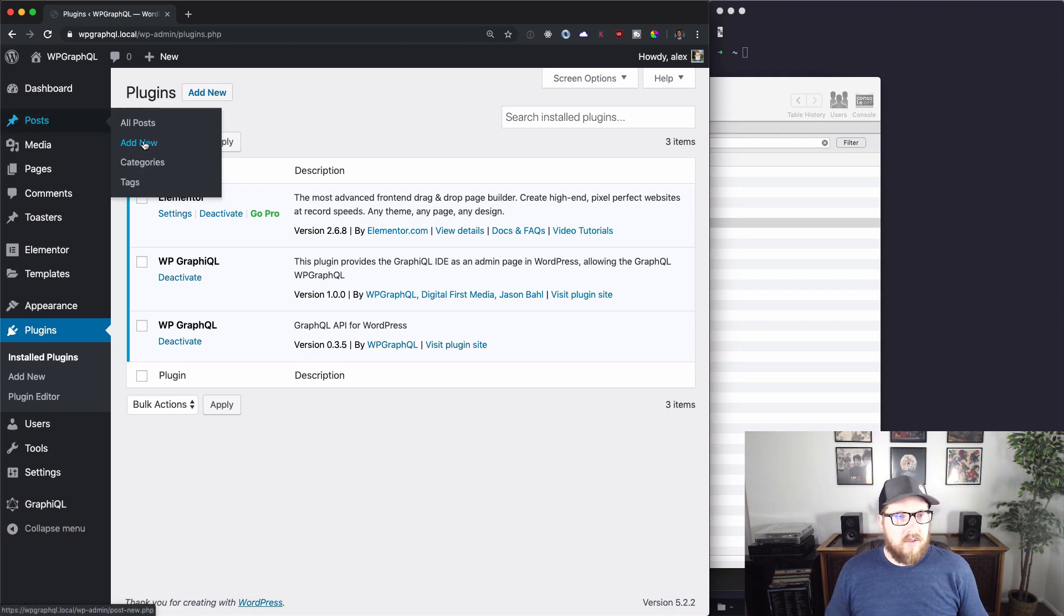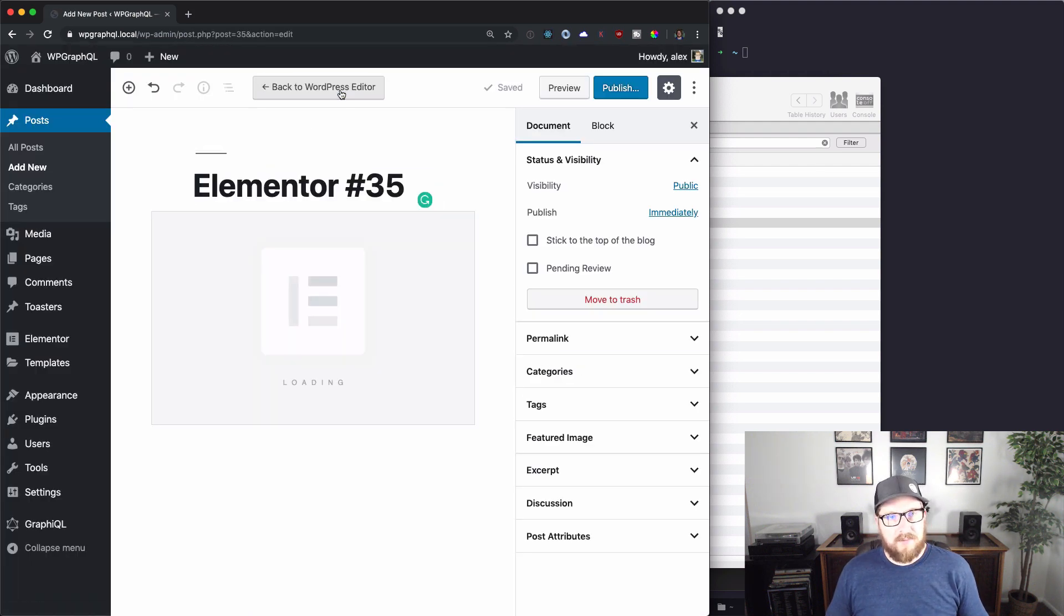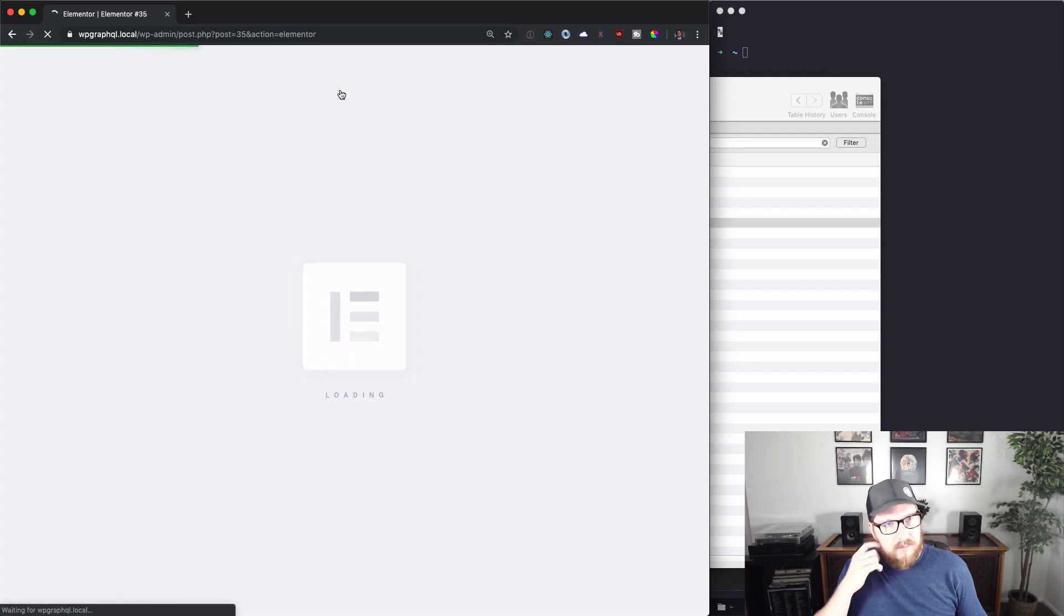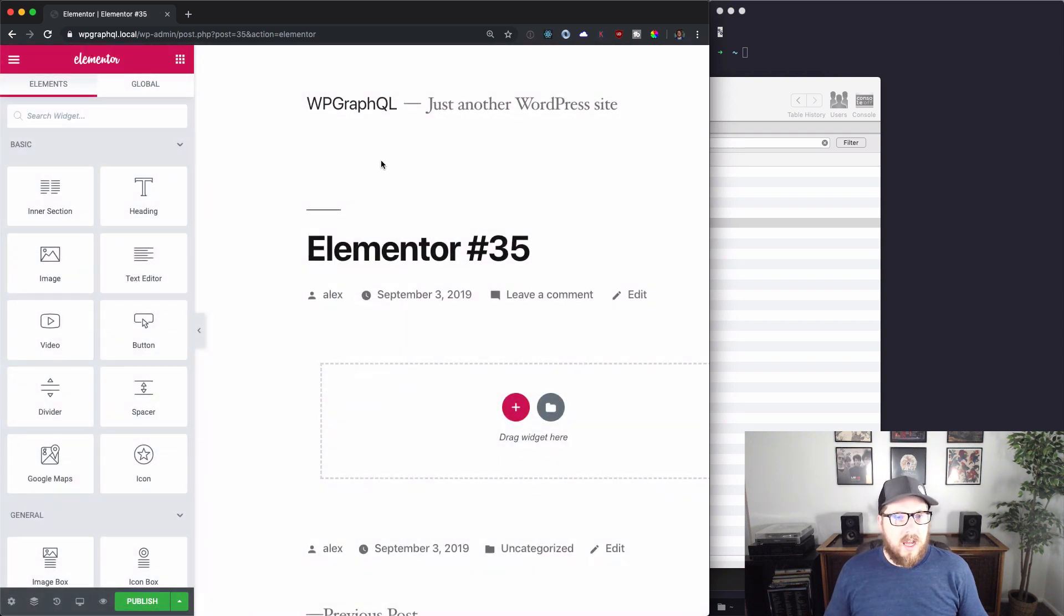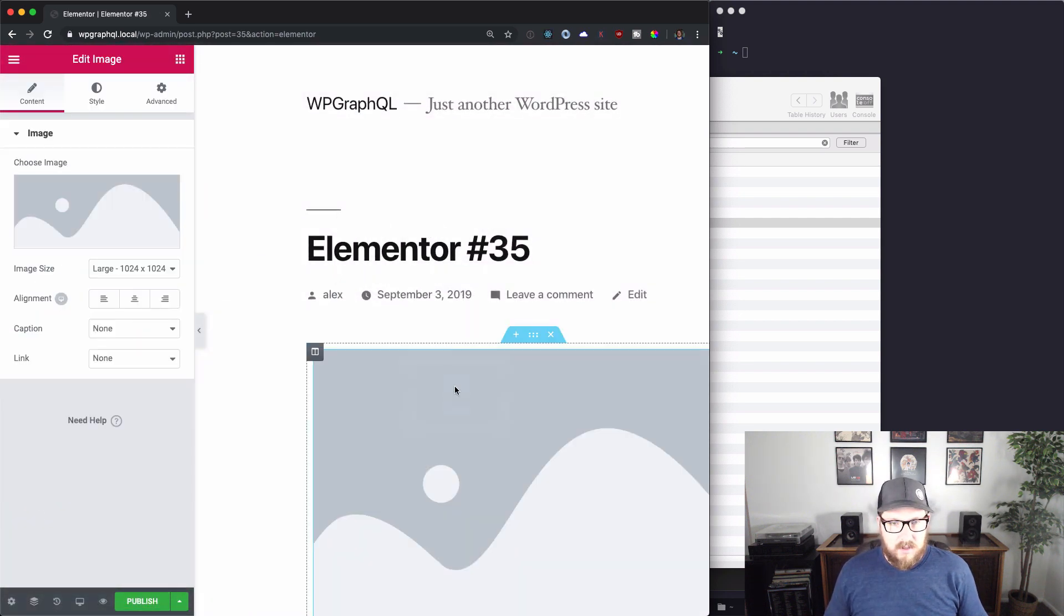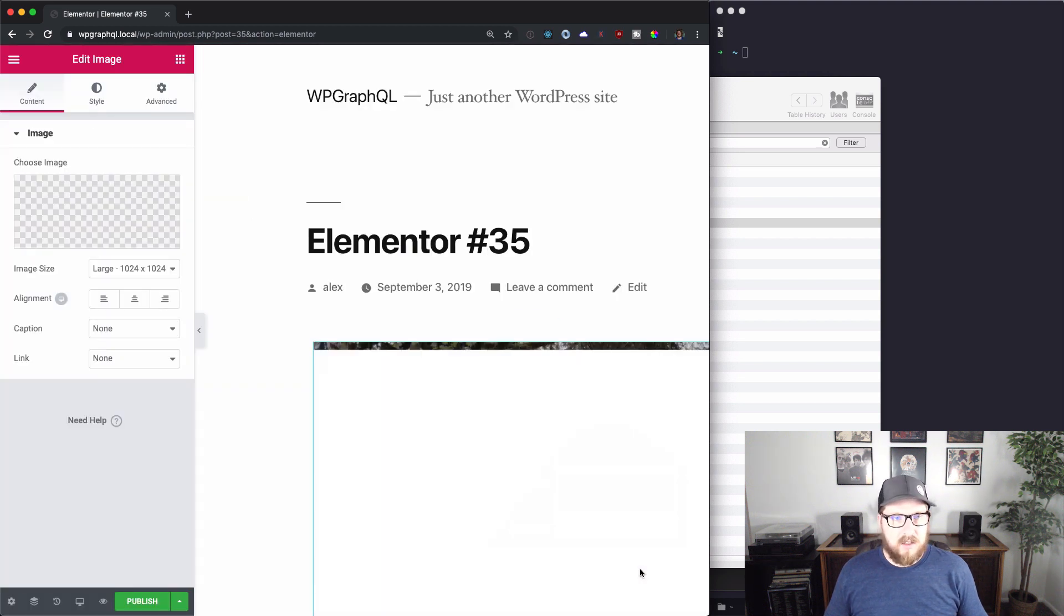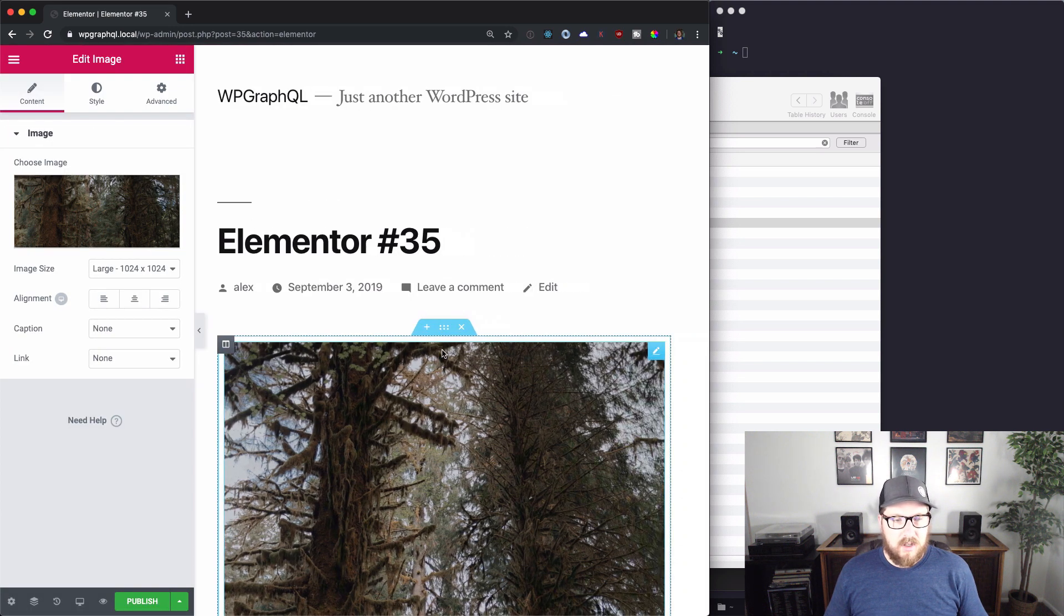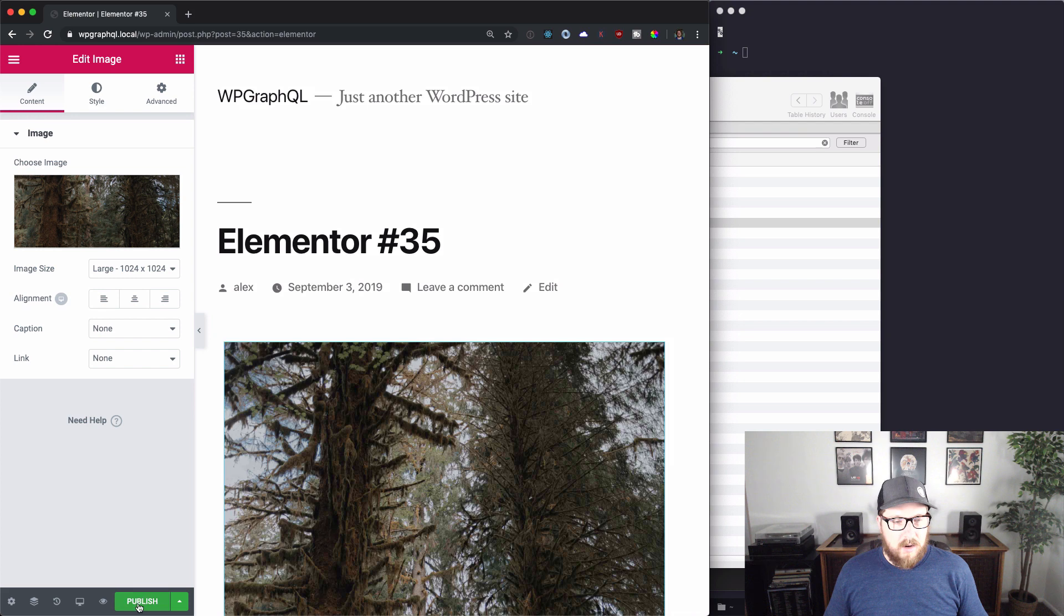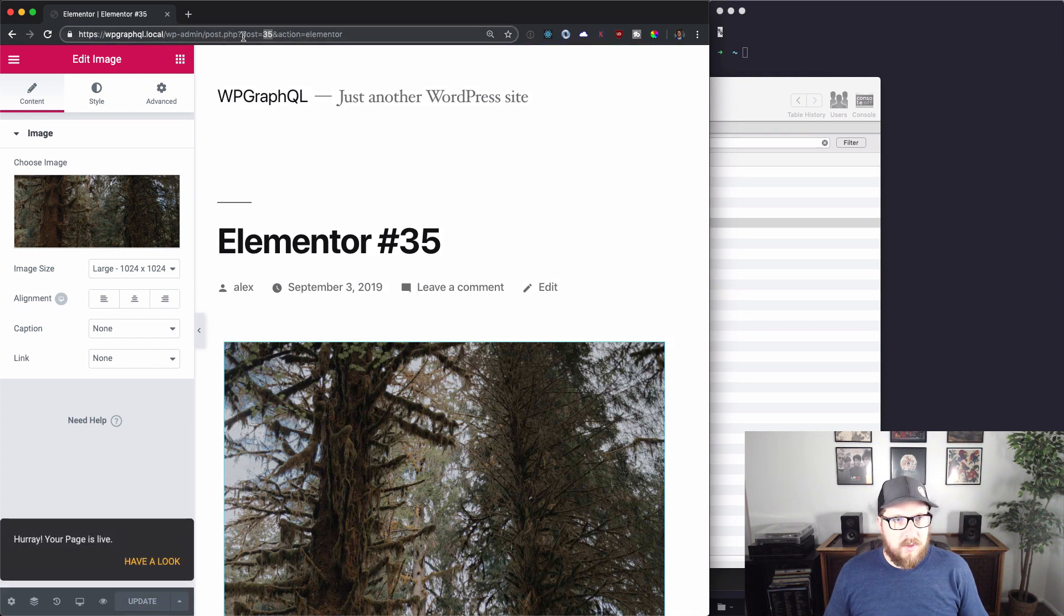So let's start off by creating a page, a post rather, and let's just drag in an image. So we'll change that image to something I have here in my media library and we're going to publish this page. So up here in the URL bar it says we have post number 35.